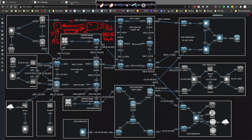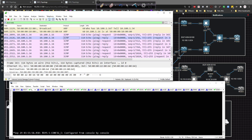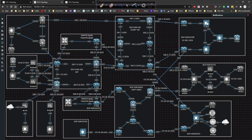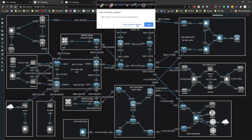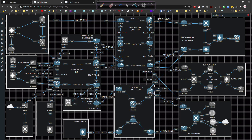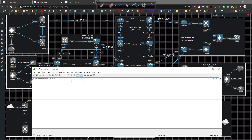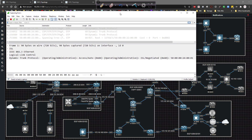Let's go ahead and take a look at deploying this because it's a fairly simple and straightforward concept. I'm going to pull up Wireshark and capture on gig zero slash one on switch 34. So we can see DTP is happening between these two switches.